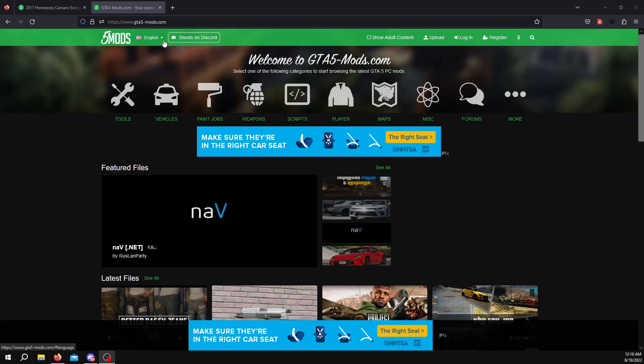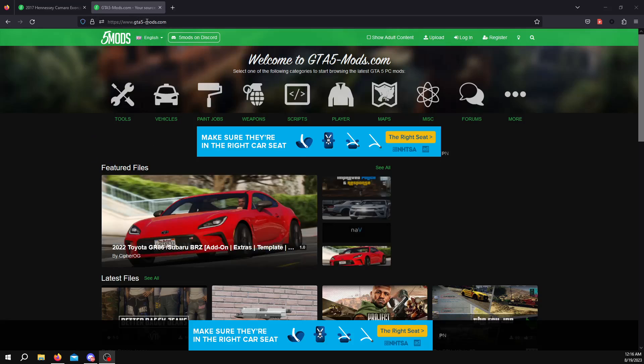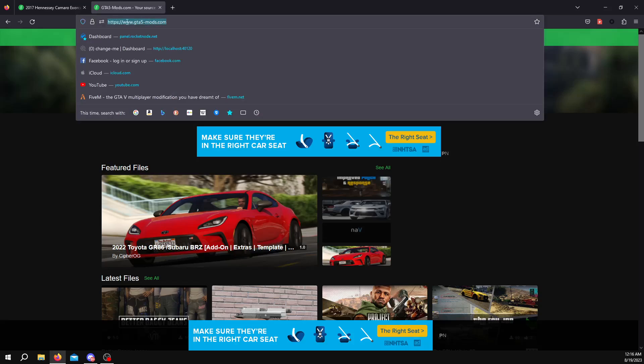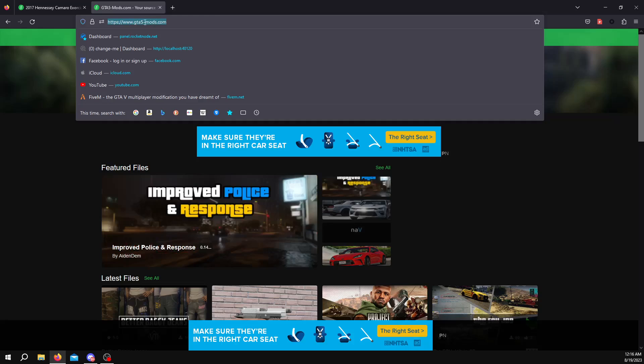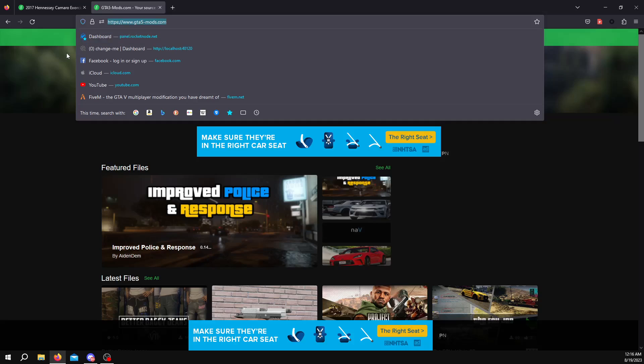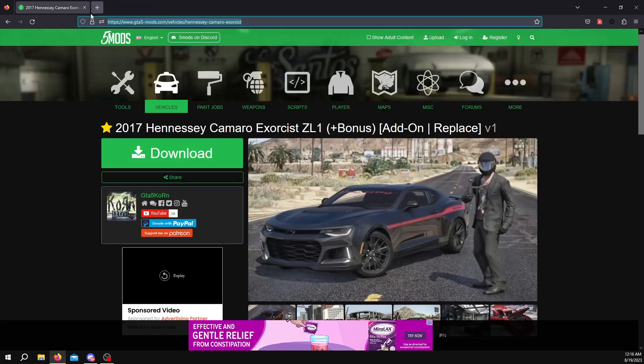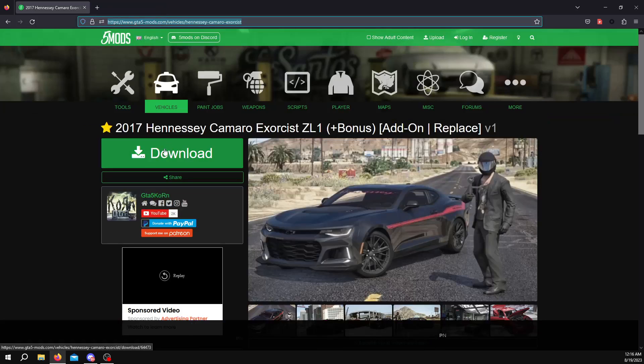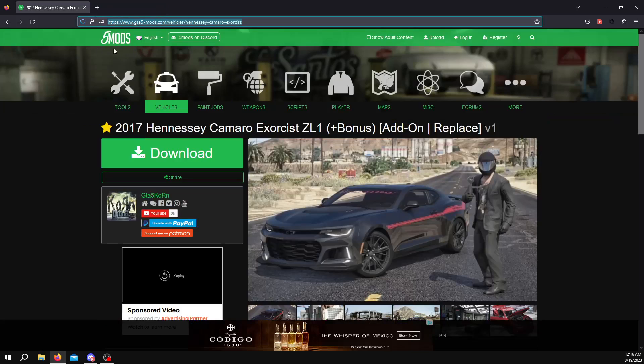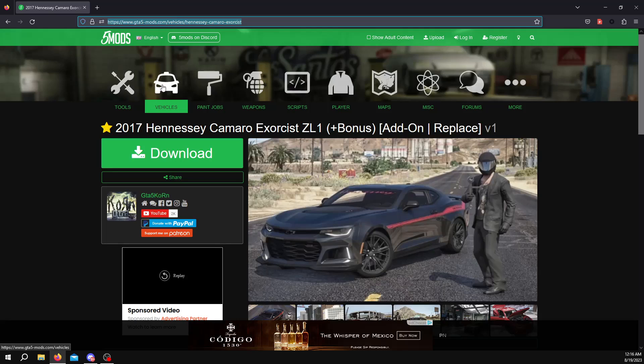For this tutorial we're going to be using gta5-mods.com. You can see it's right here, www.gta5-mods.com. I will leave the link in the description so you can easily access this. For this tutorial we're going to be using this car. So once you go into gta5-mods.com, you're going to go to vehicles, you're going to find whatever car you want to add.